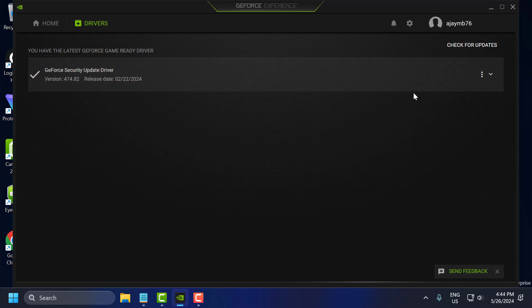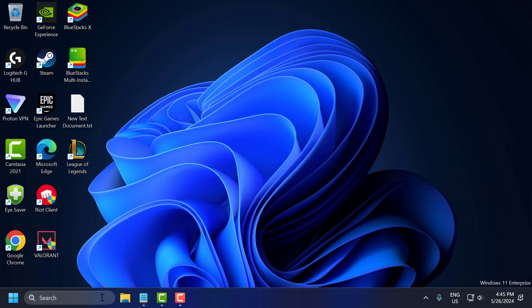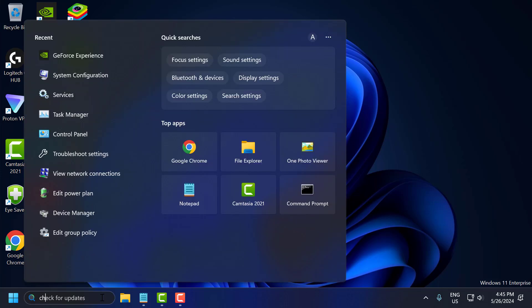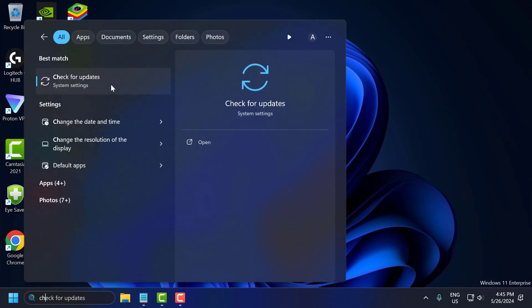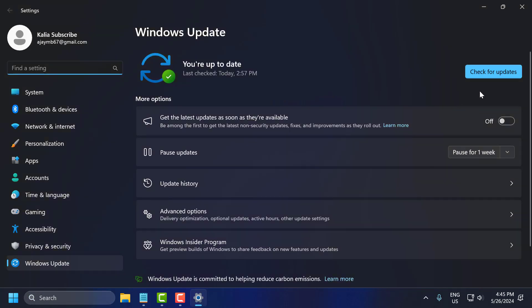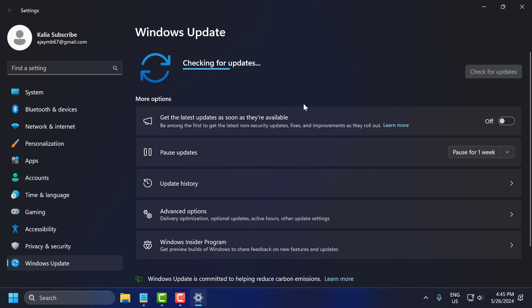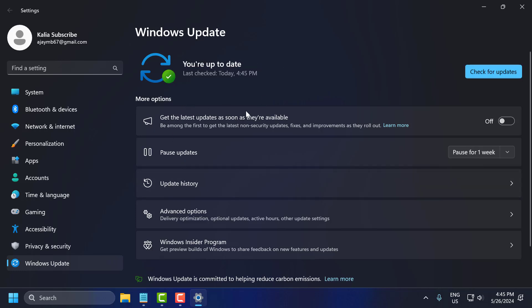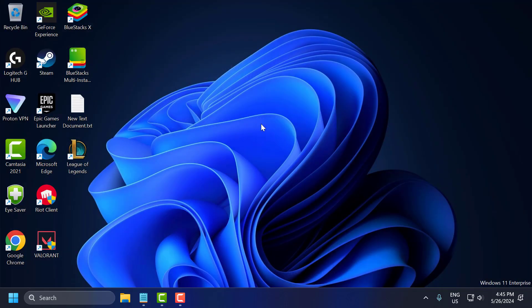After doing this, just close this, go to search menu, and type Check for updates, click on Open. Select Check for updates, and if you have any available update listed over here, then you just need to update it and make your operating system up to date. After doing this, you can check if the problem is solved or not. If the problem is not solved, let's move on to the third solution.